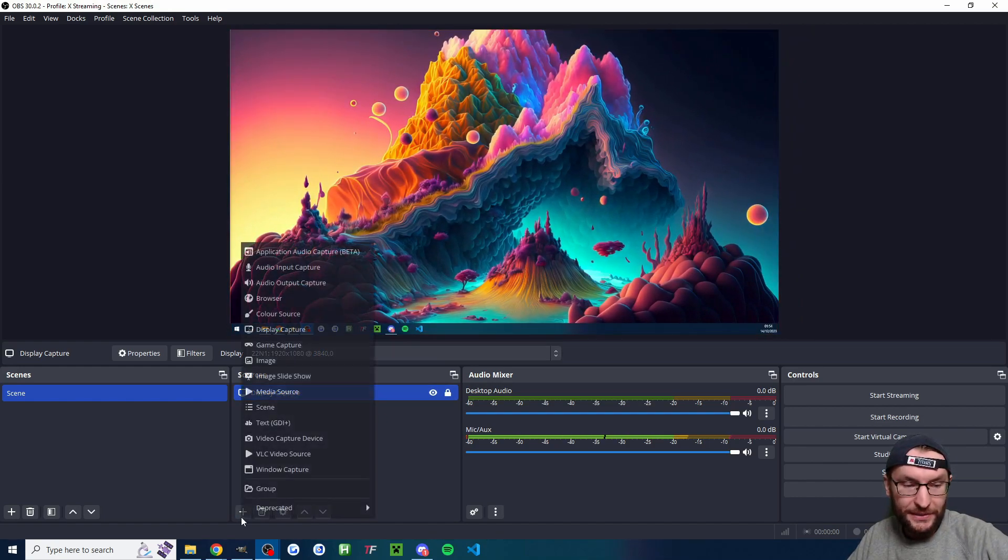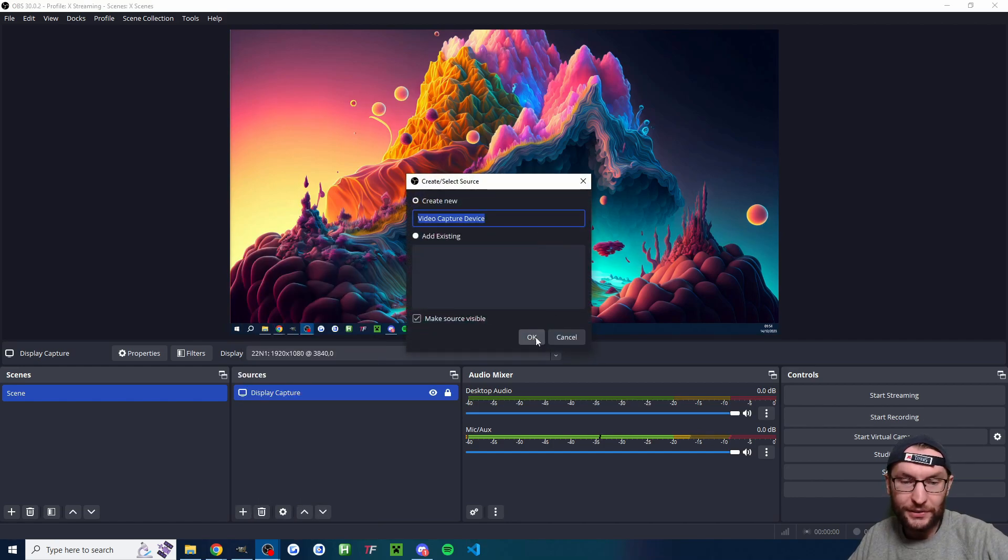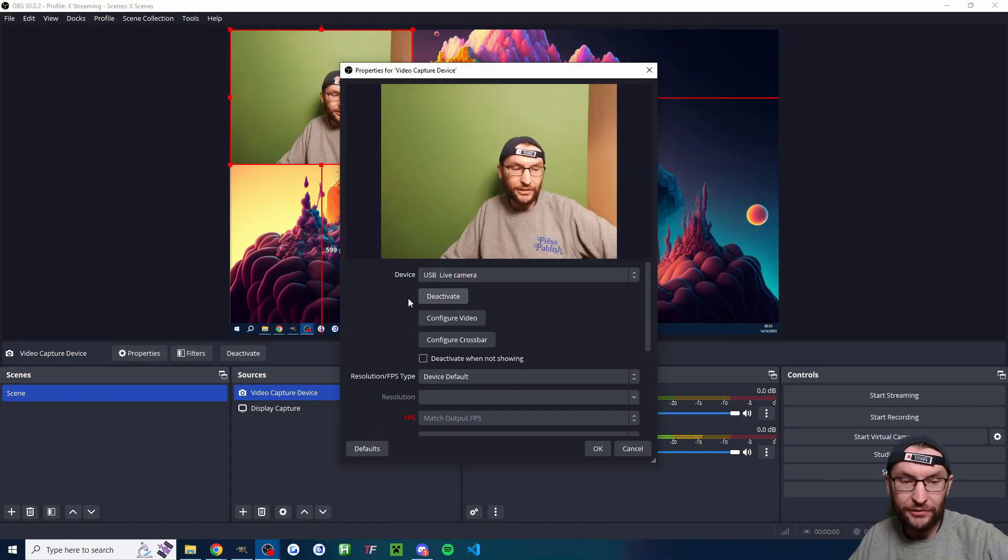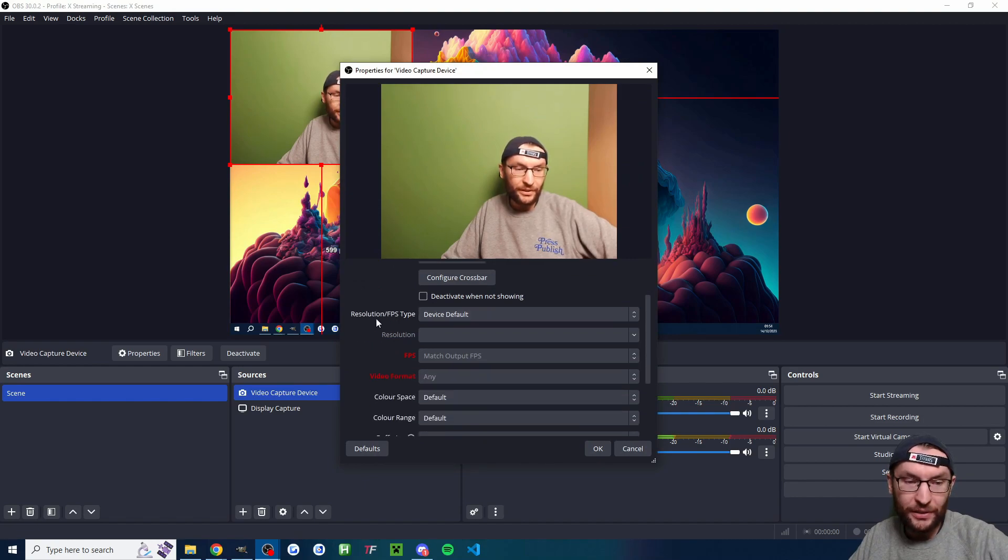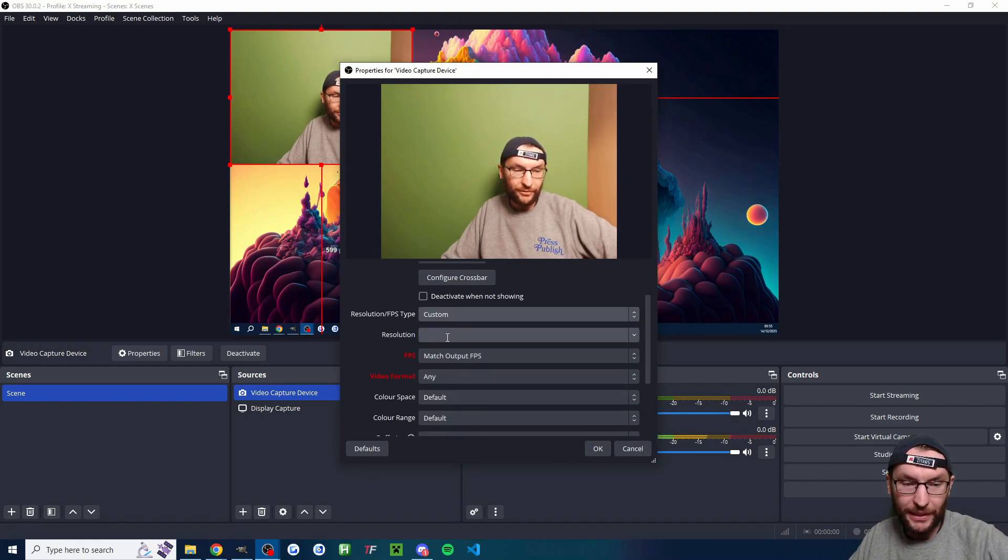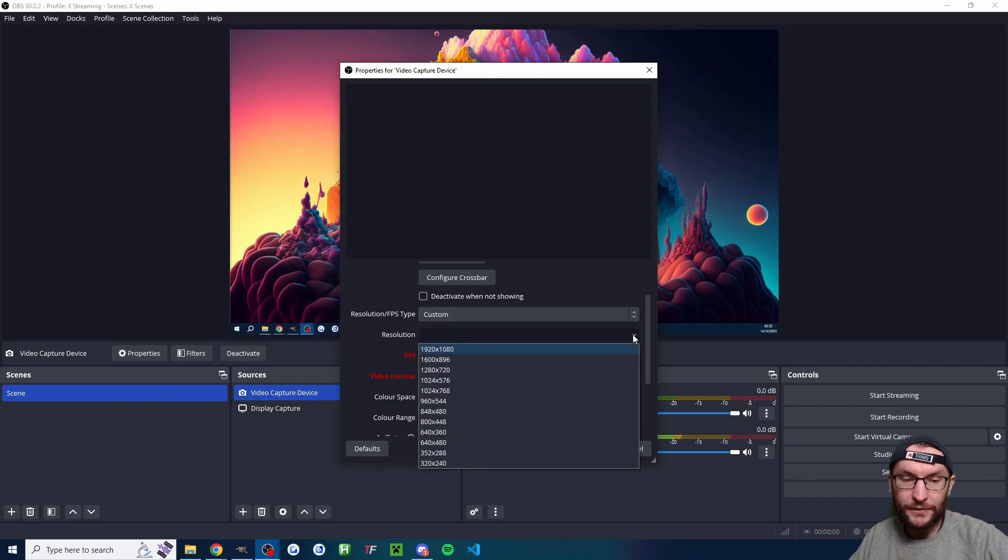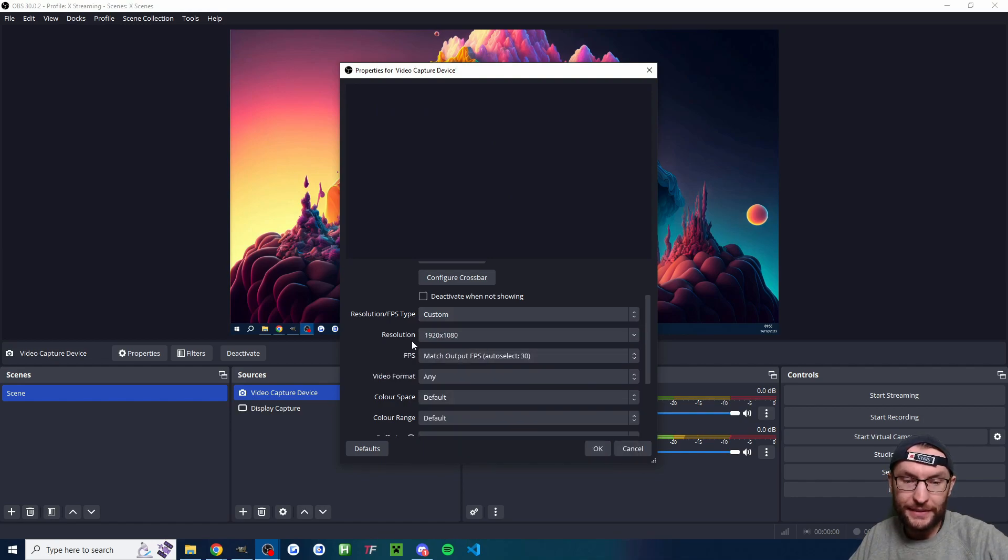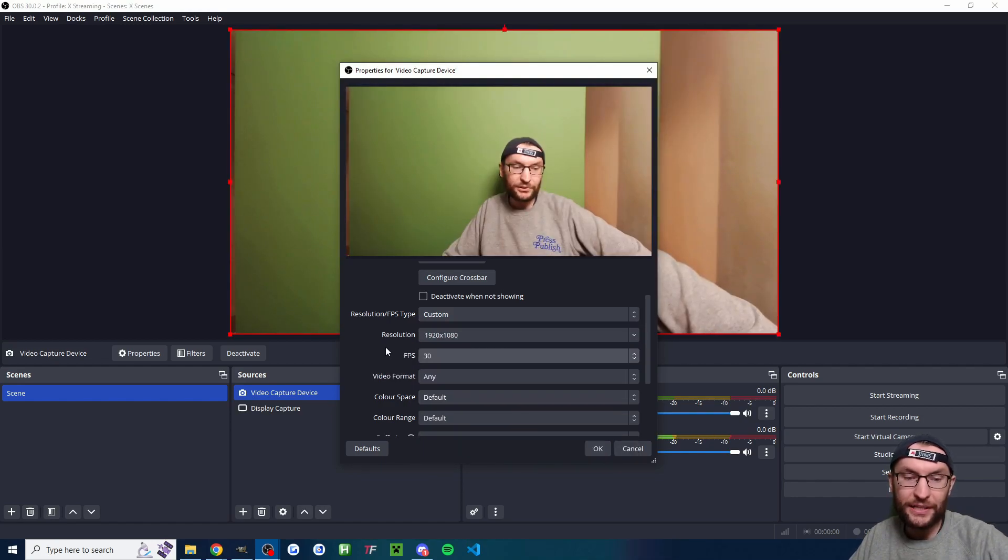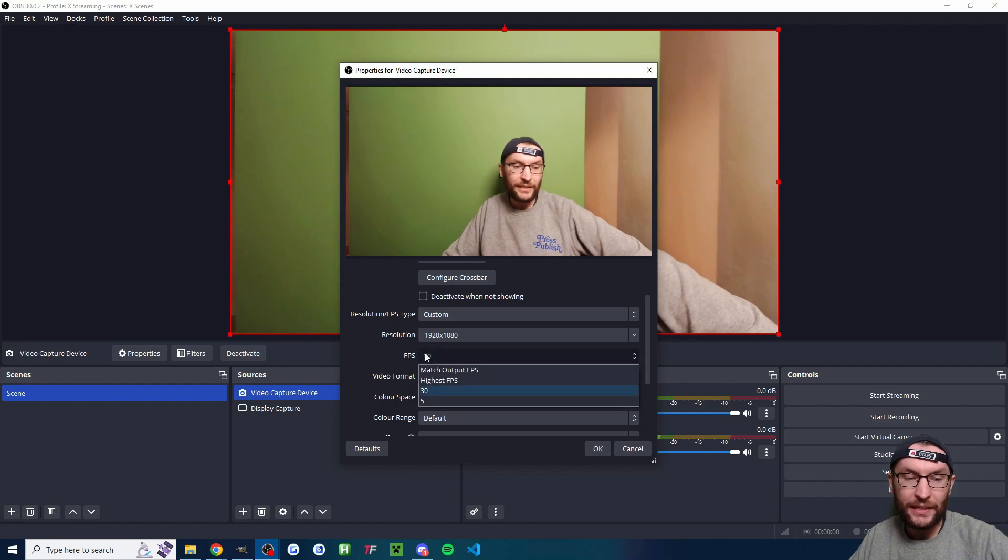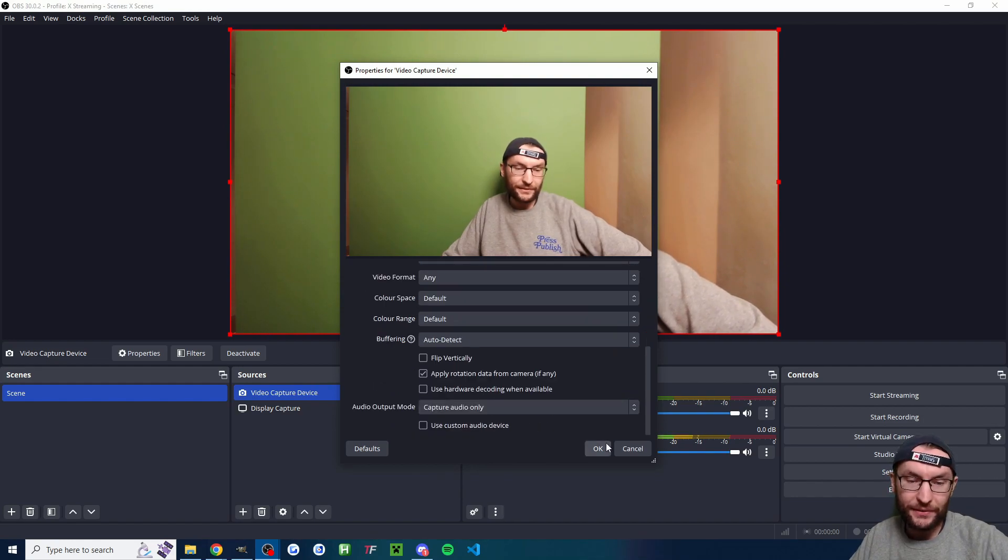I'm now going to lock it into place and I'm going to add a video capture device, also known as a camera. You can once again rename that if you want. I'm going to add my lower quality second camera. You want to scroll down to resolution FPS type and change it to custom. Then underneath resolution, you want at least 1920 by 1080, which puts your camera in 1080p, and you want the maximum FPS. The other settings are fine.